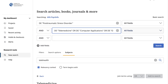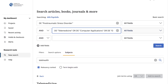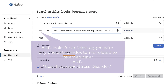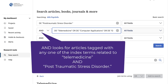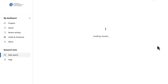Notice that OR is automatically added in between the terms. This is telling APA PsychInfo to look for articles tagged with any of these index terms, creating a broader search than just searching for articles tagged with telemedicine. On the other hand, our first and second search boxes are joined by AND — doing this tells APA PsychInfo to find articles tagged with any one of the index terms related to telemedicine and the Post Traumatic Stress Disorder index term. Select Search and let's start reviewing our results.